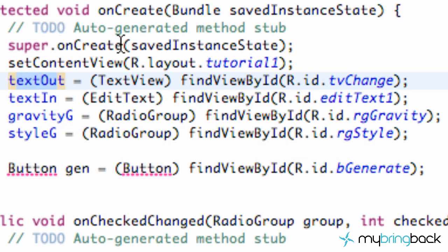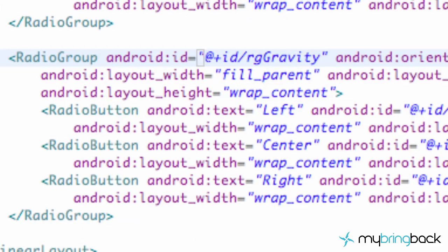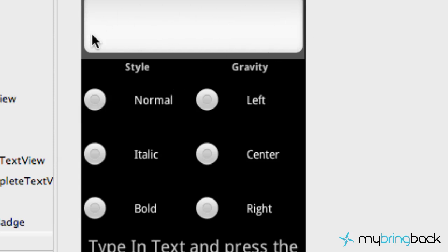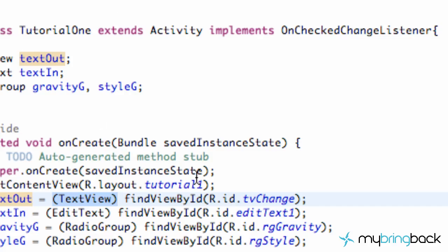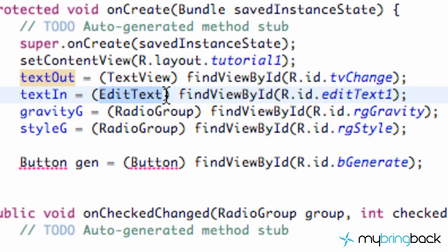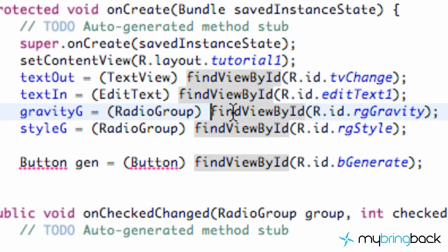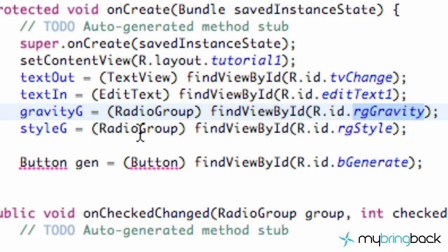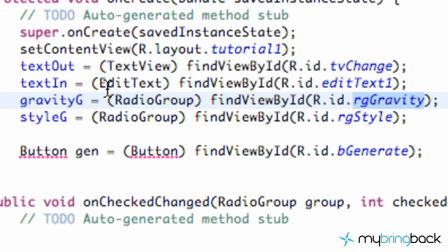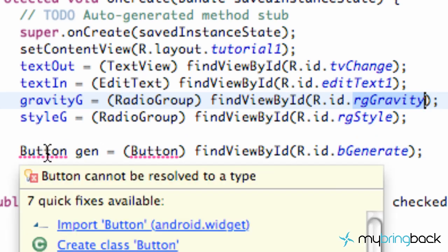For textOut, it's a TextView object so we cast it as TextView and use findViewById. The textIn is our EditText — whatever is typed into the input field. We cast it as EditText and reference the ID editText1 since we didn't change that. Then we set up our two RadioGroups, passing RadioGroup as the cast, and referencing the IDs RG_gravity and RG_style that we set up at the beginning of this tutorial. We also set up a button variable called gen for generate, referencing the button in the layout.